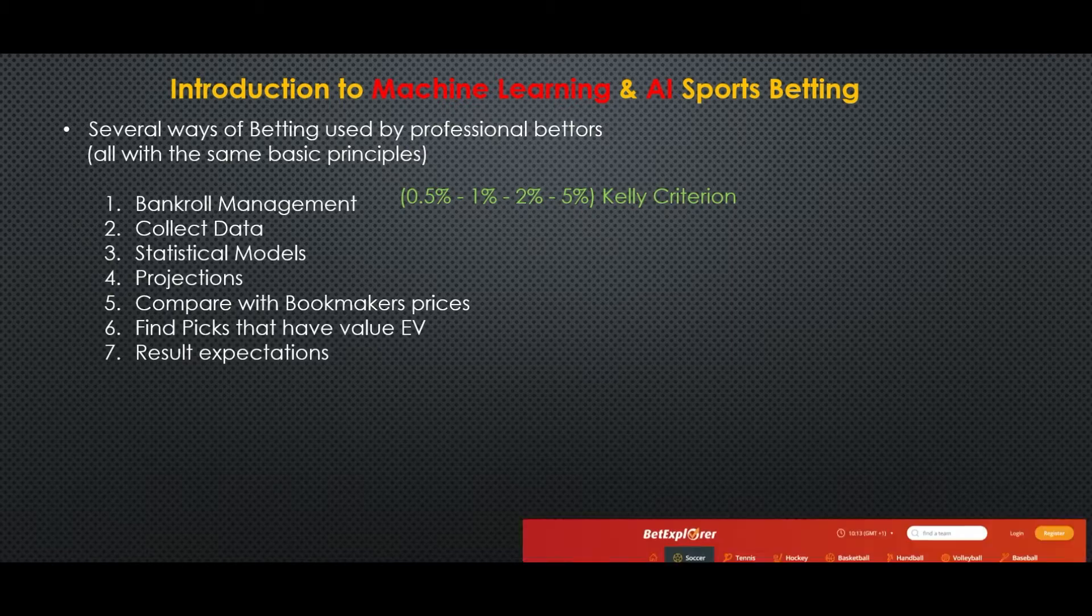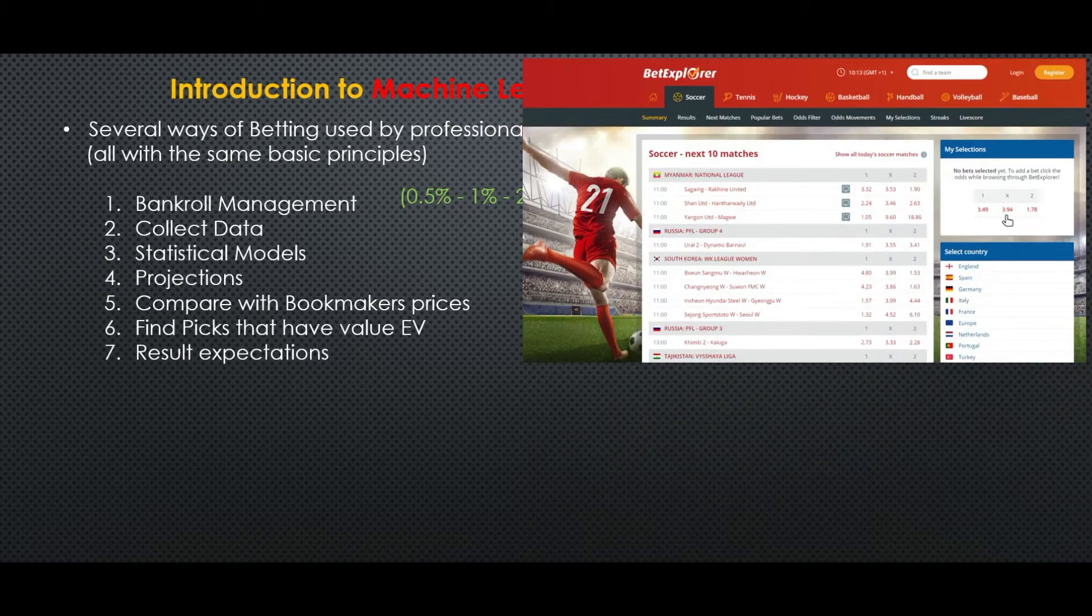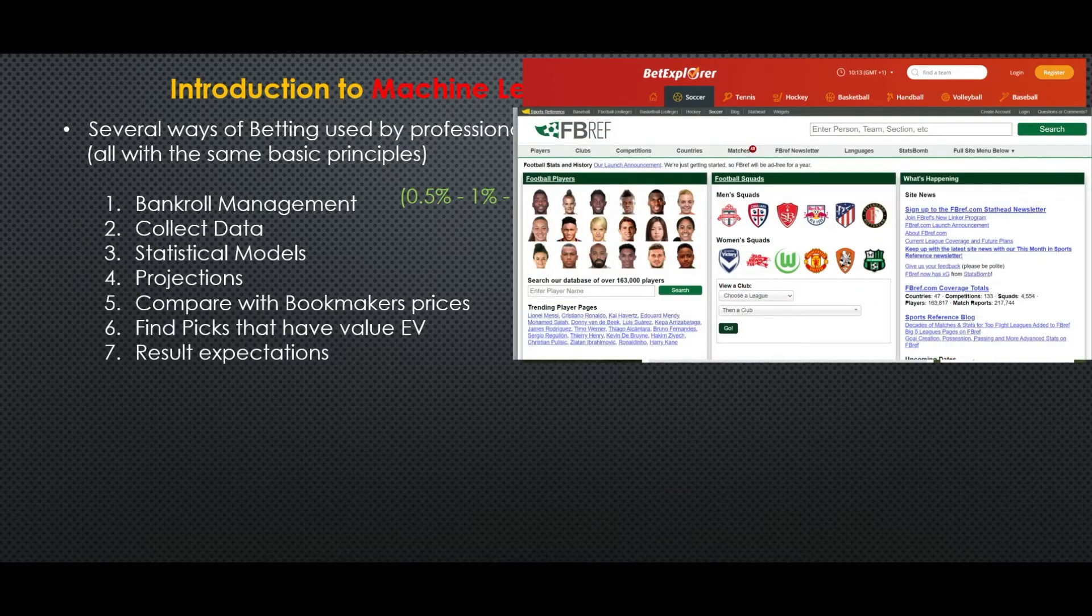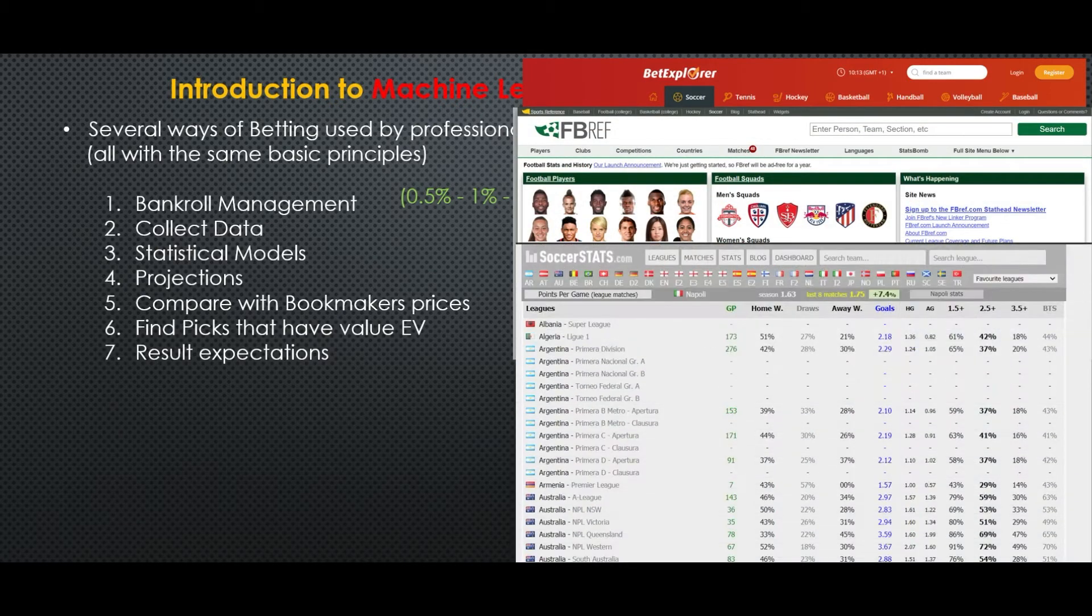The second thing they do is that they collect valuable data, often by scraping websites they trust. You can see Bet Explorer here, or Soccerstats, there are many.